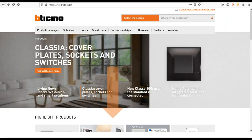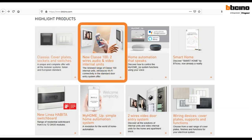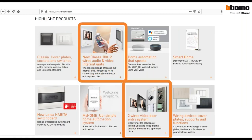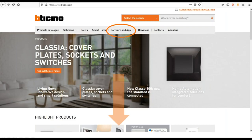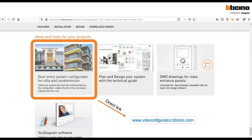Now I'll show you over the PowerPoint first and then in reality. You go to bticino.com. There are two ways to enter: when you see the internal directory system, you can navigate from there, or you can go through the software section.